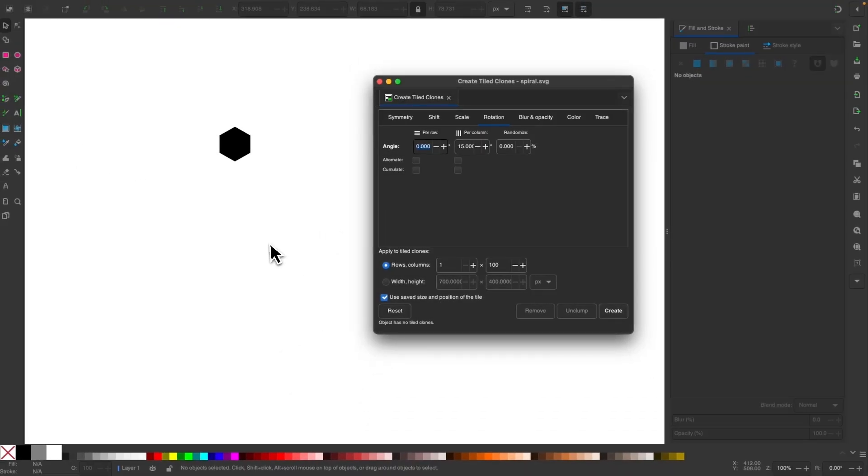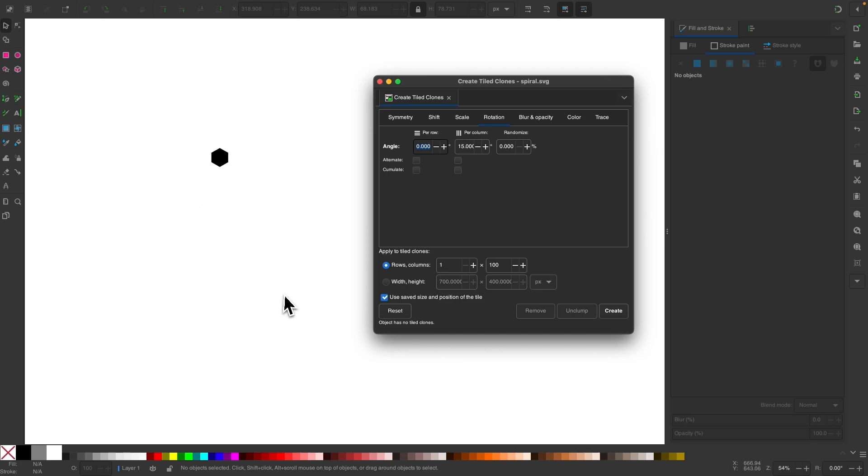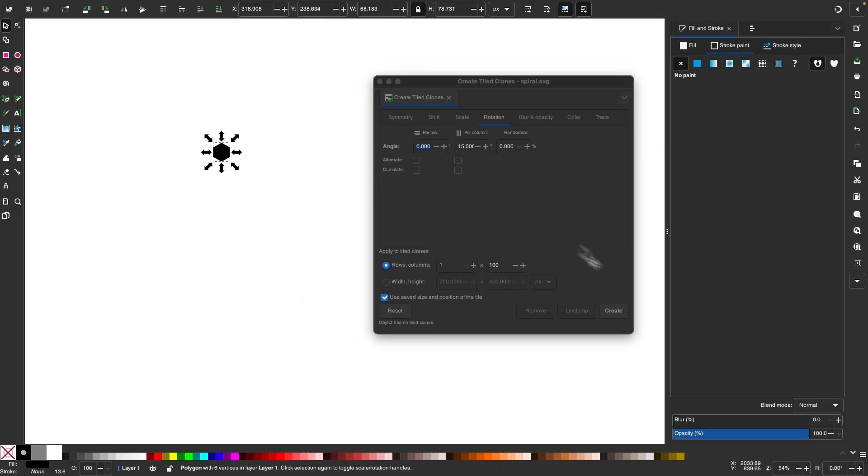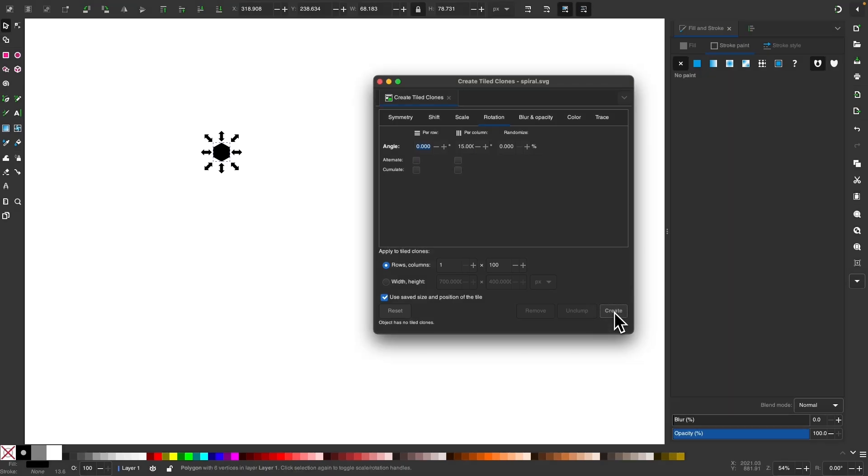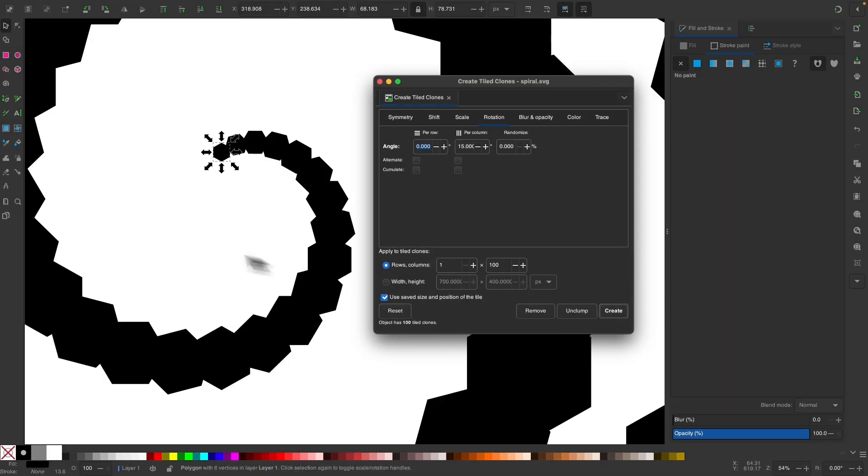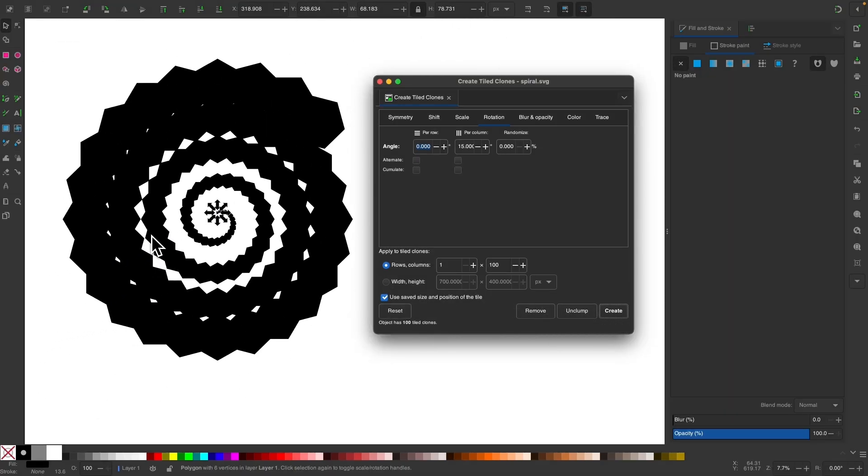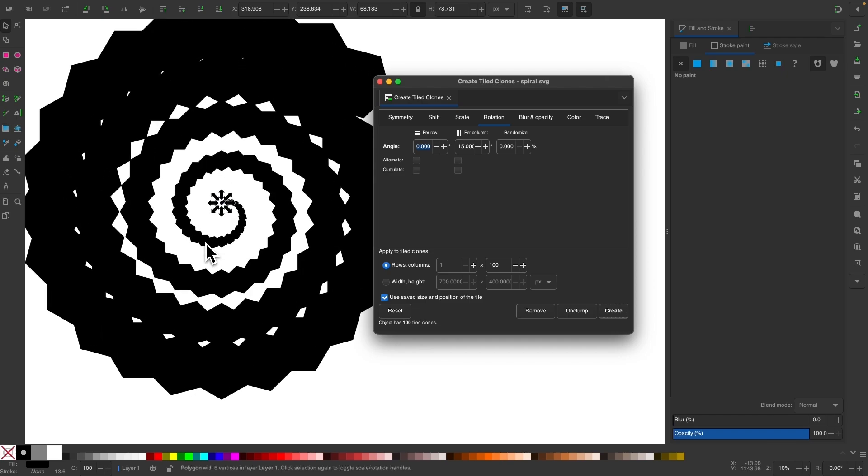And once you have that set, let me zoom out a little bit. I'm going to click the create button. Well, I have to make sure I have the object selected. I'm going to click the create button. And it's going to create the object around that spiraling path. And it's going to increase in size as it does that.